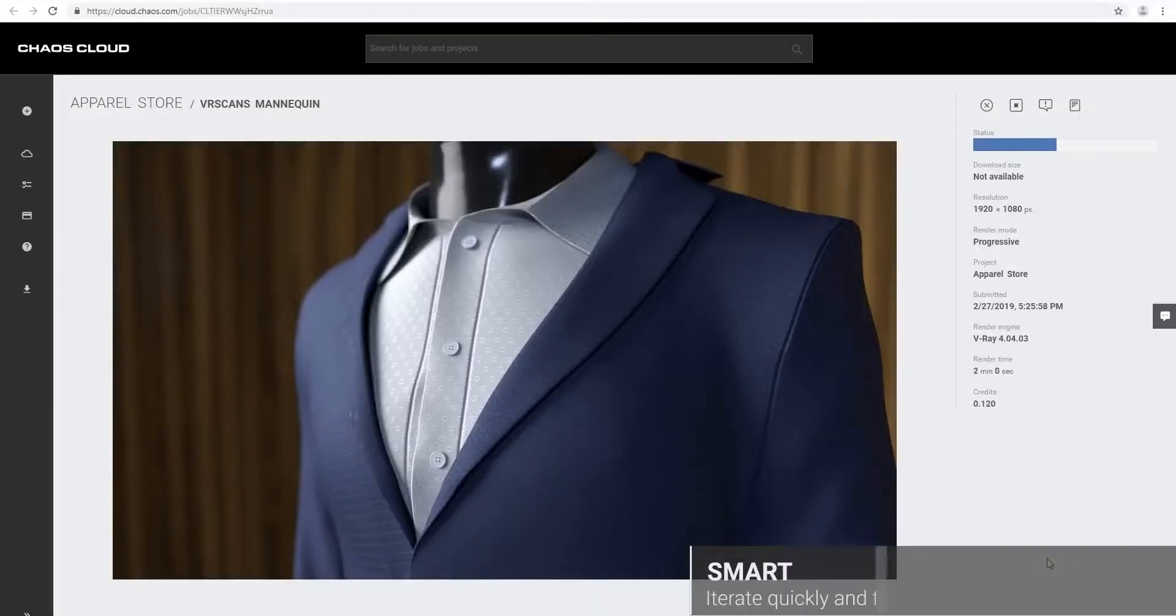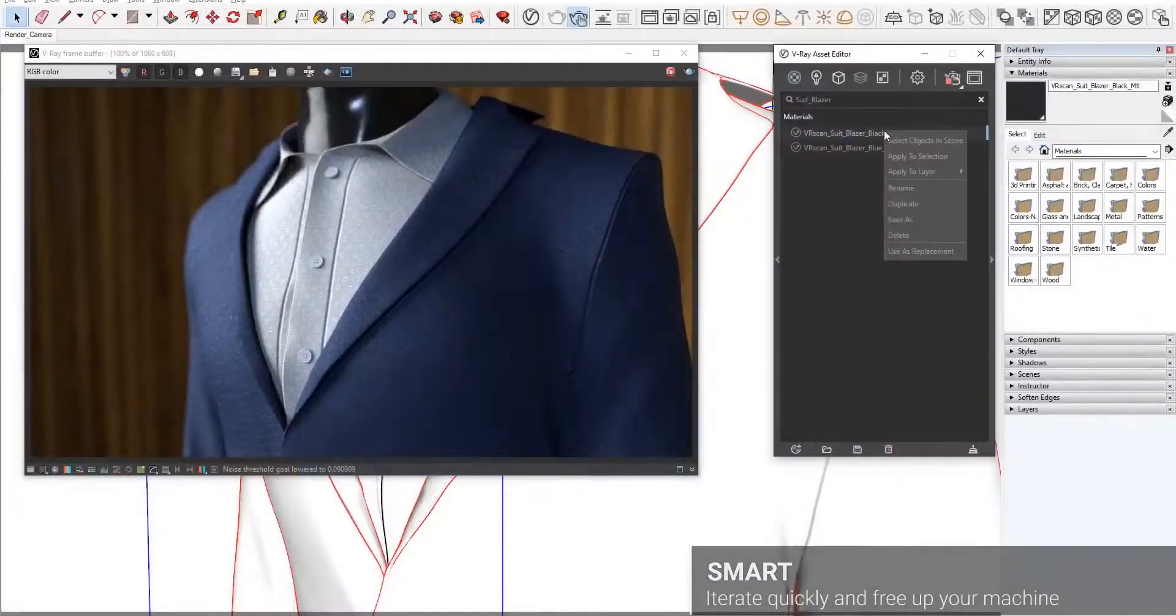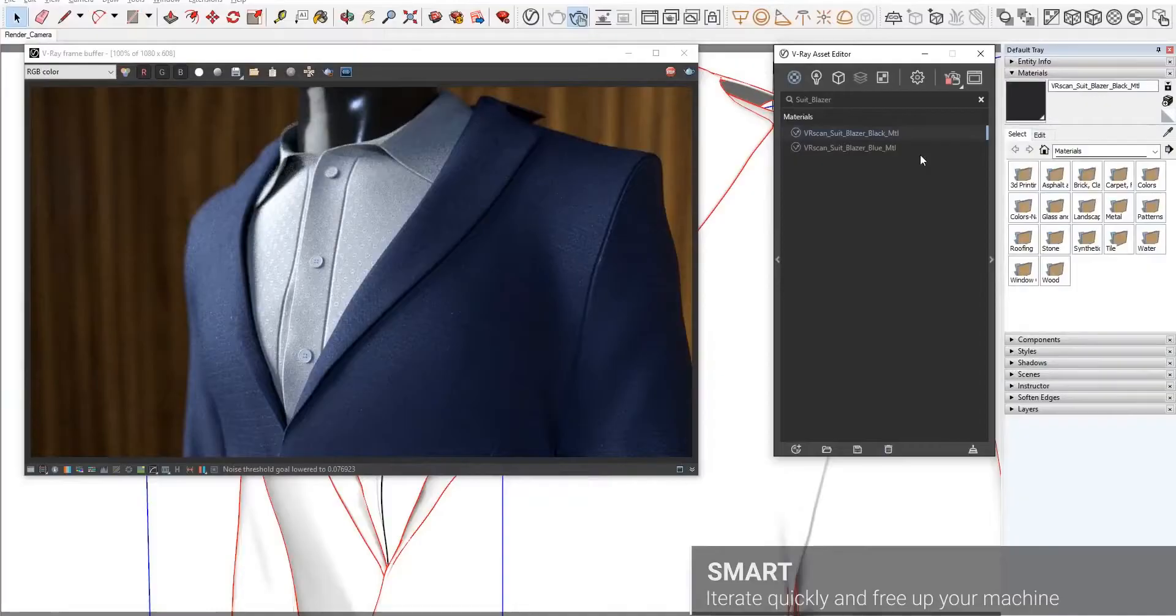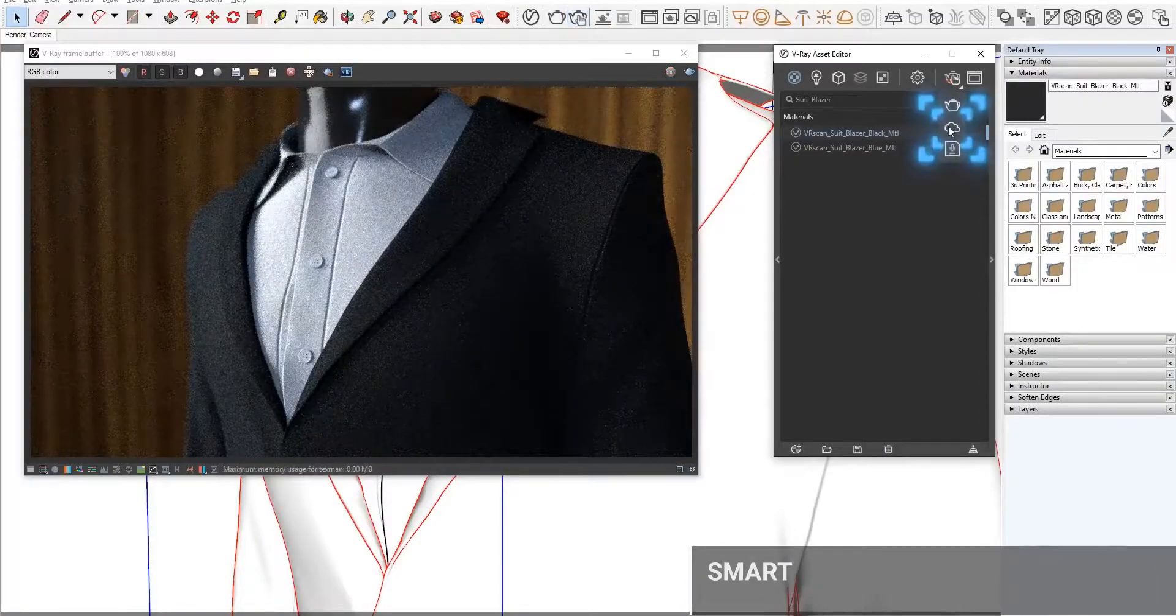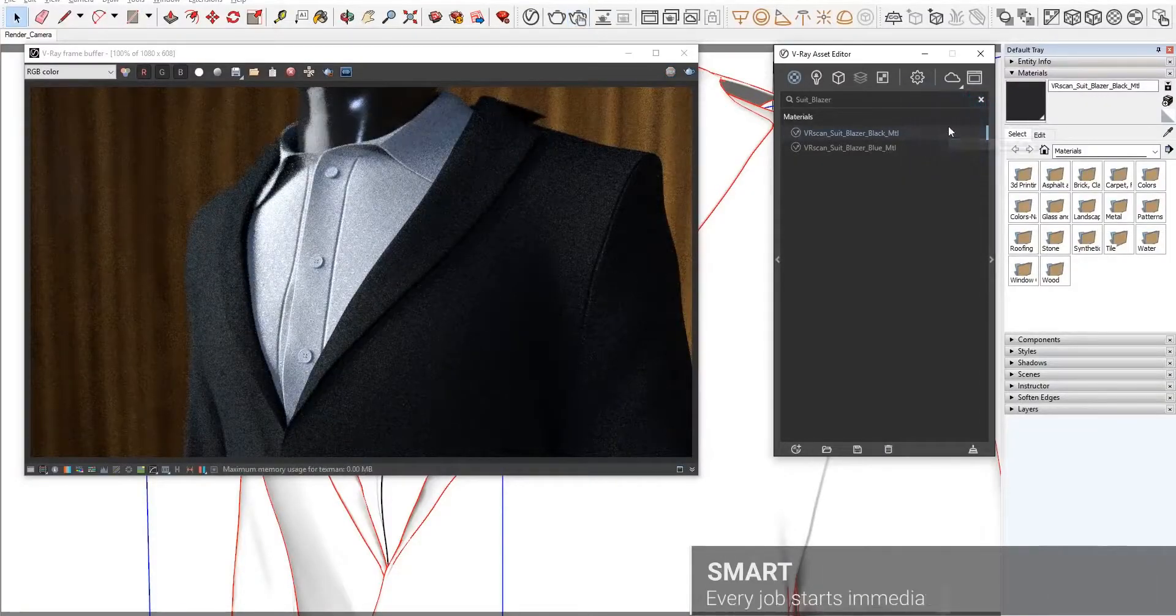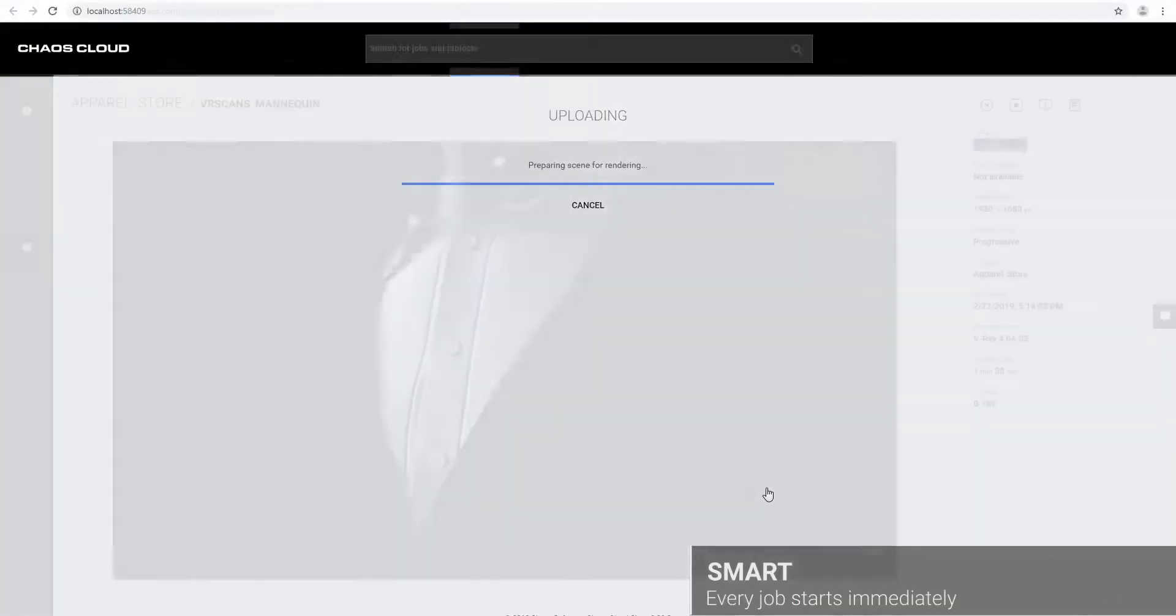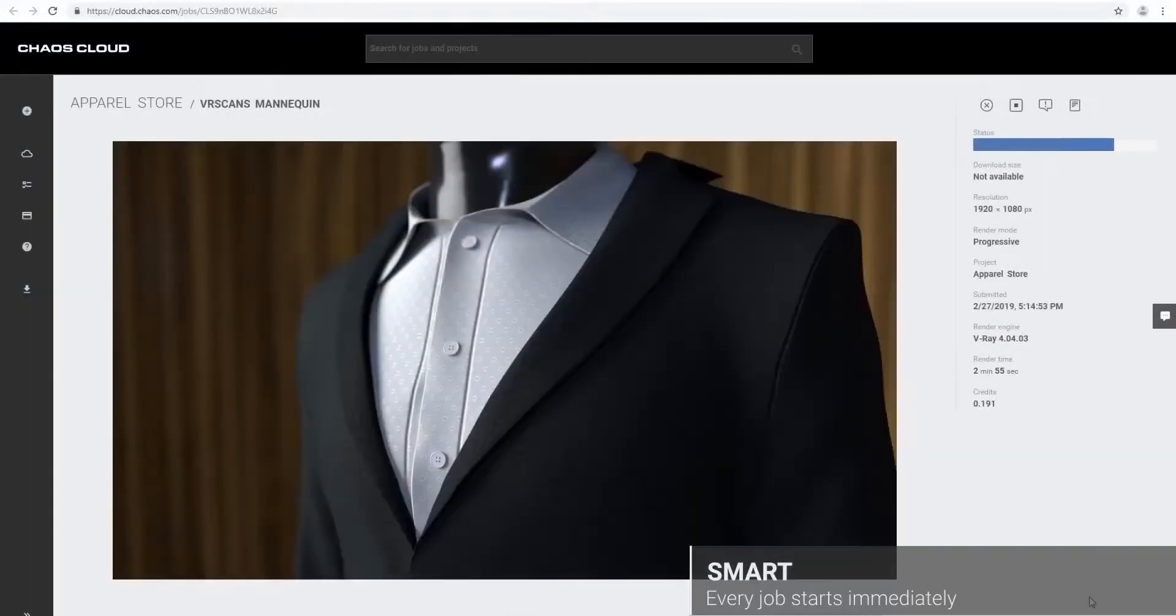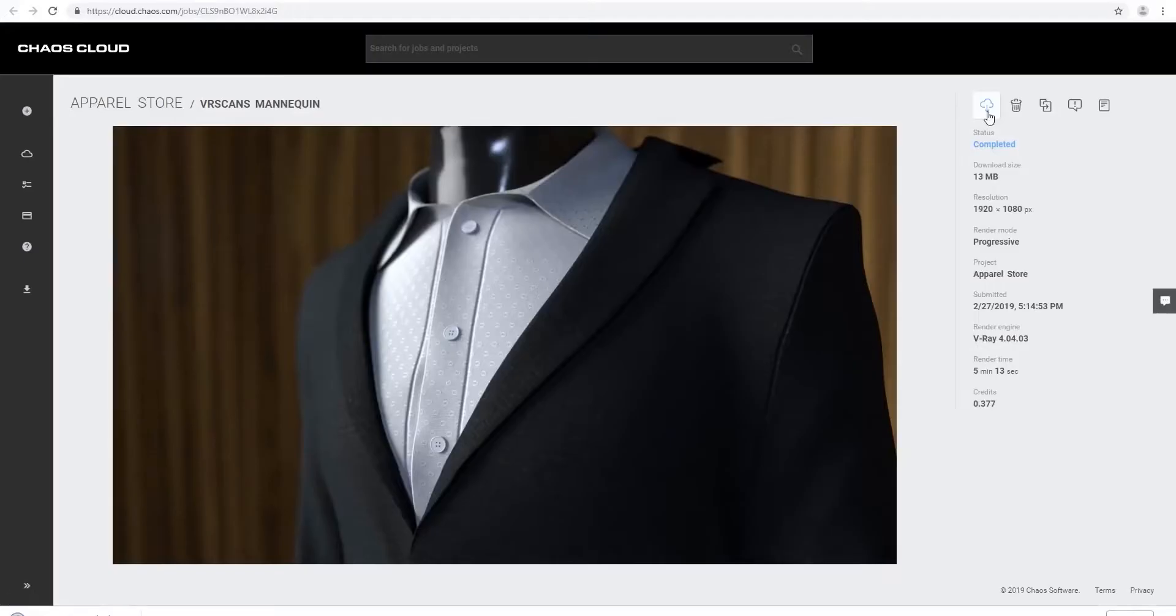Hi guys and welcome back to Ask NK. In today's video we'll be looking at a very quick update that has made its way into Chaos. I'm talking about V-Ray and what we have today is the guys at Chaos have officially released a V-Ray cloud rendering system.